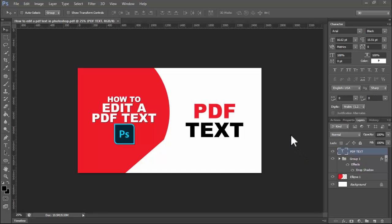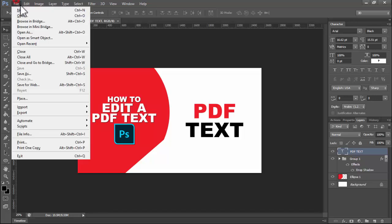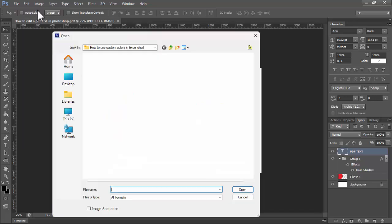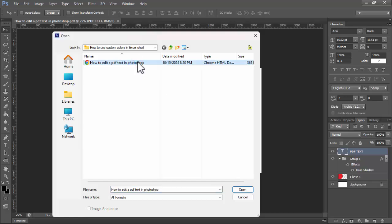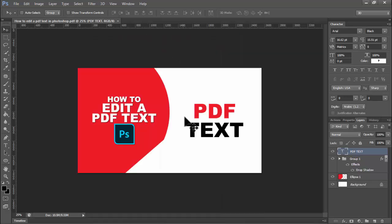Assalamualaikum. In this video, how to edit PDF text in Photoshop. First of all, open your Photoshop program, then open your PDF file. This PDF file - how to edit PDF text - you can save it too.